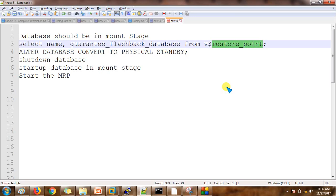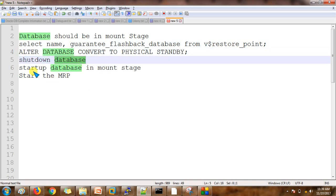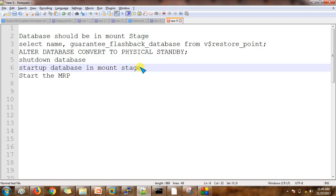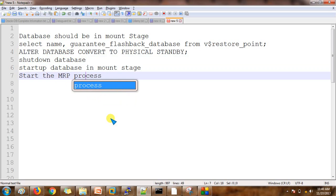When we create a snapshot standby database from the physical standby database, it creates one restore point, and we use that same restore point when reverting back to physical standby. Then we use the convert command, shut down the database, start it in mount stage because the physical standby database opens in mount stage, and finally start the MRP process to apply the archive logs.